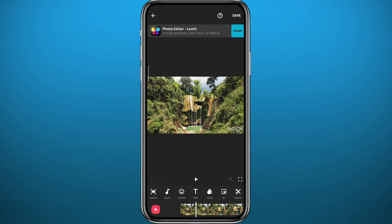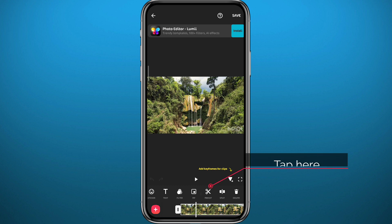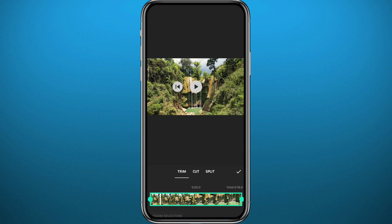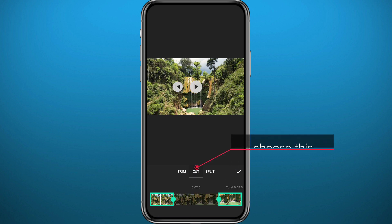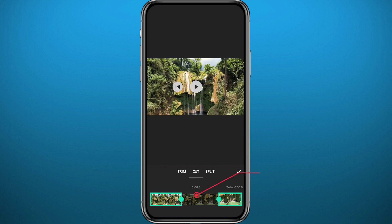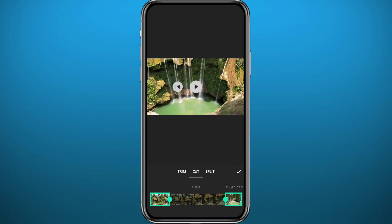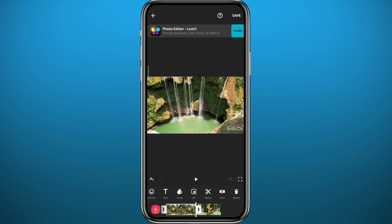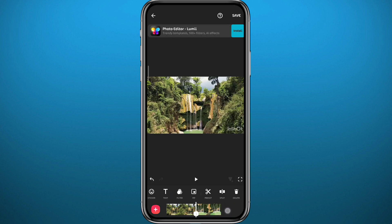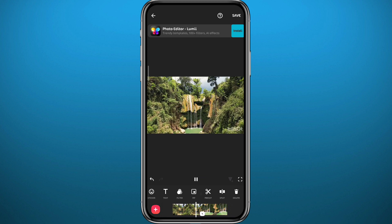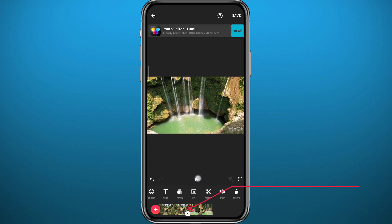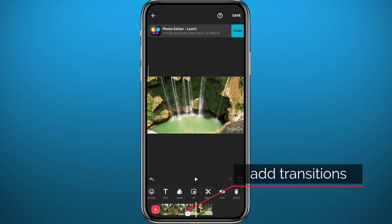First, tap on the cut out button right here. Then choose the 'Cut' button in the middle of the options. The part that is not highlighted is the one we want to remove. Make your adjustments, and once you're sure, tap the tick. Just like that, we have cut out a part of the video that we do not want.